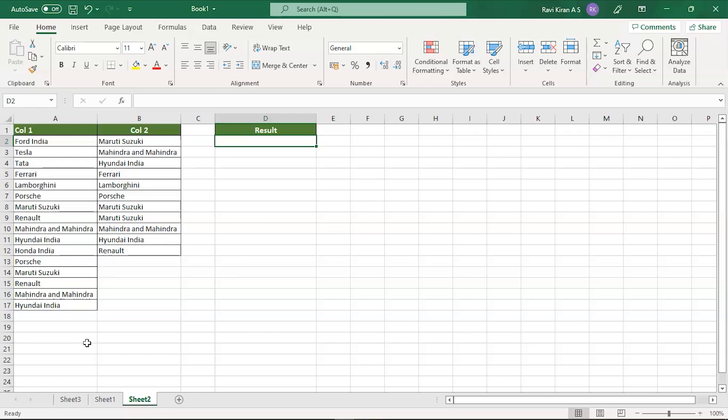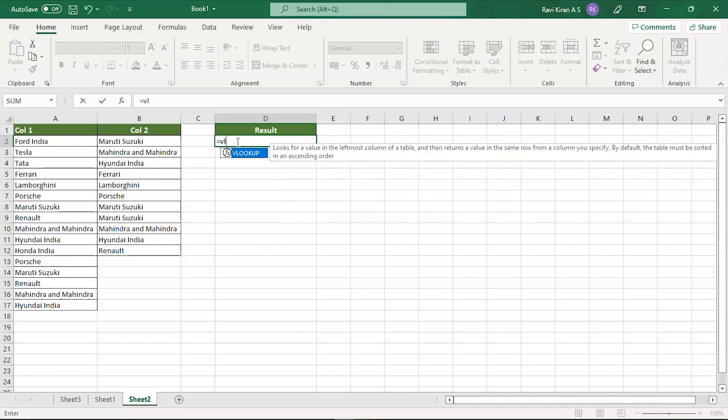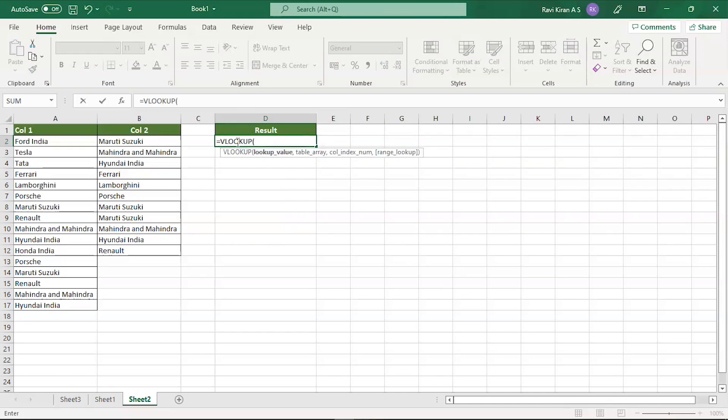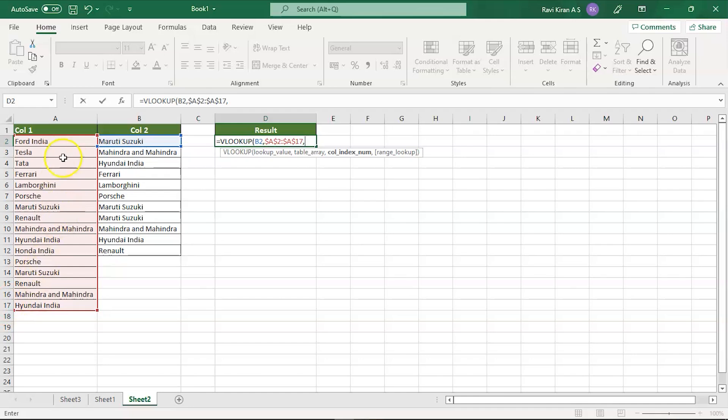We'll use a simple VLOOKUP function to compare both the cells. For that let's type in equals to VLOOKUP, type space and select the cell you want to check for, and then the range of elements you want to compare.